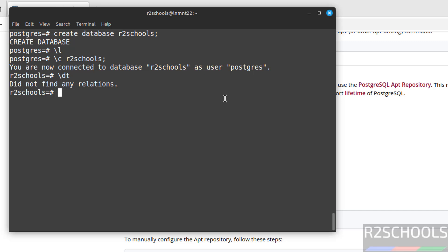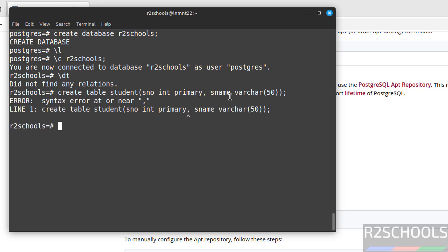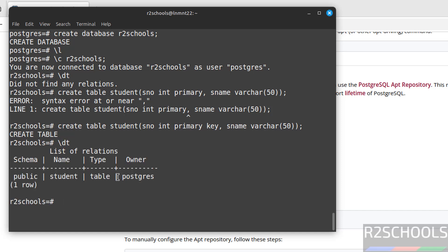Let us verify list of tables. See, you don't have any tables because it is a fresh database. Let us create a table. I forgot to give semicolon. Now verify tables. See, we have one table, that is student, and this is created in this public schema.